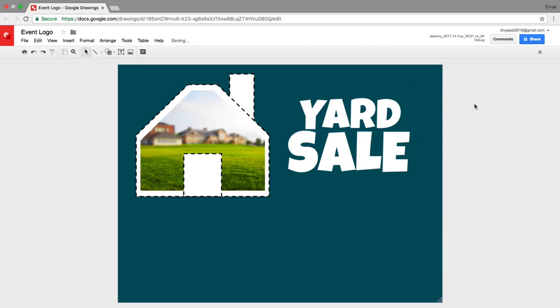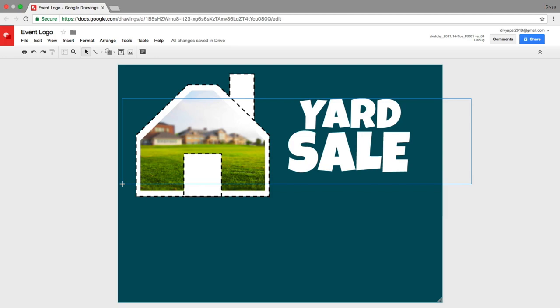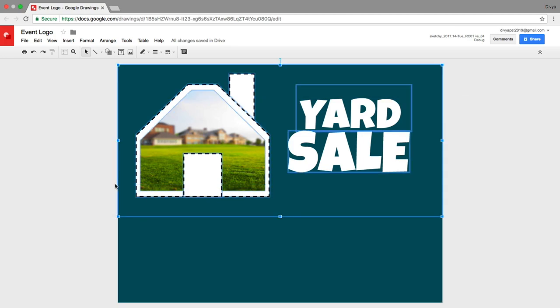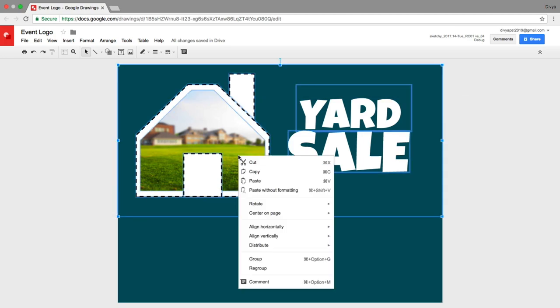When you're finished with your logo, group all the elements so you can move and resize them as one object.